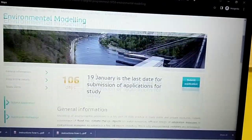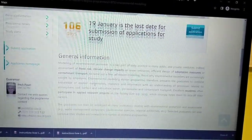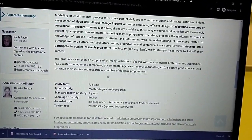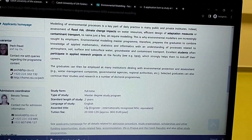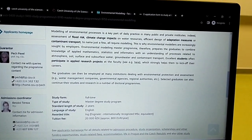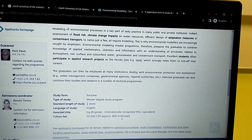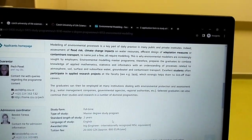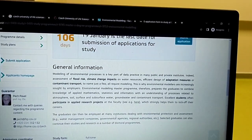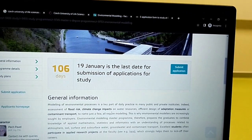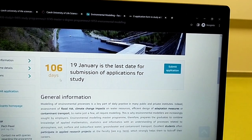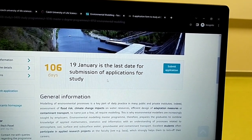Always try to read the information here — it's very important to understand what the program is all about. The school fee for this program is 20,000 Czech koruna, roughly 800 euro per year. Still very, very cheap for such a fantastic master's program. You can see there are 106 days until the end of this application.